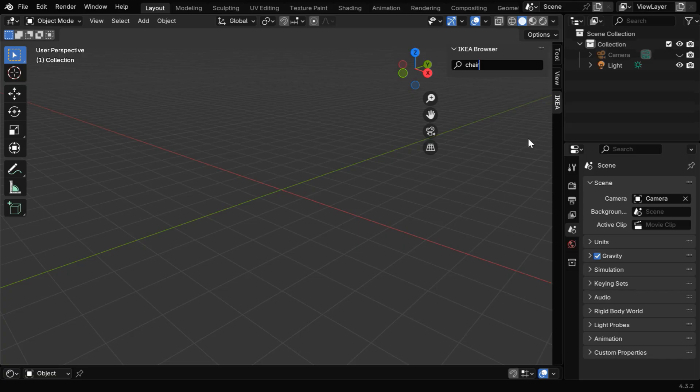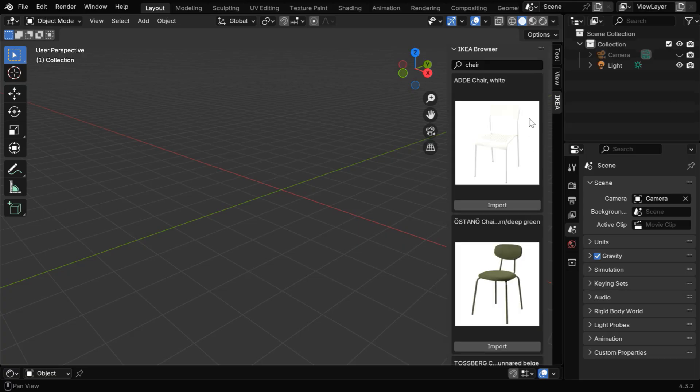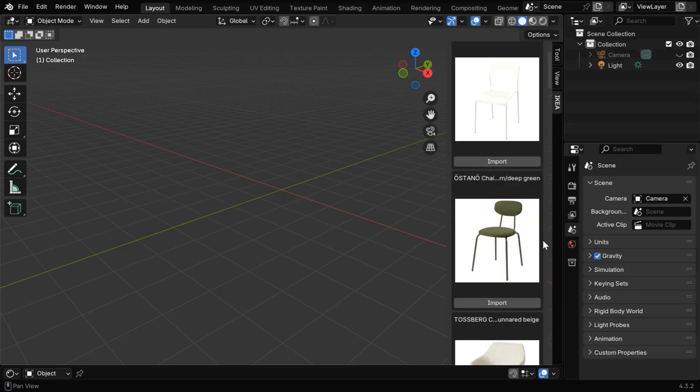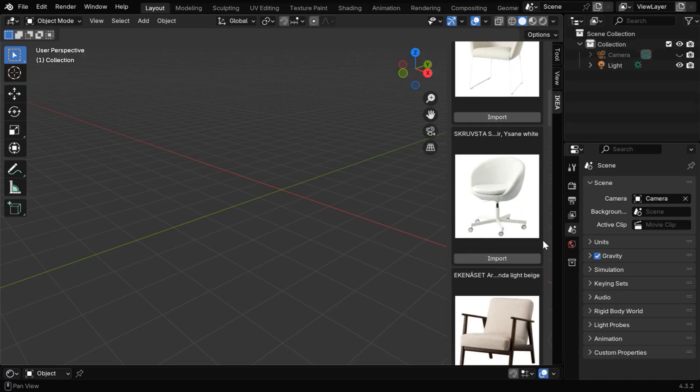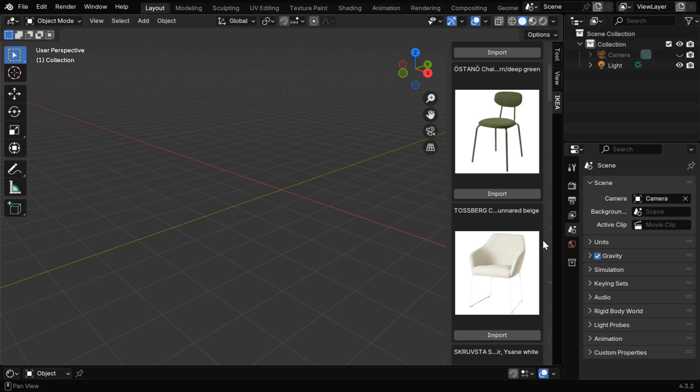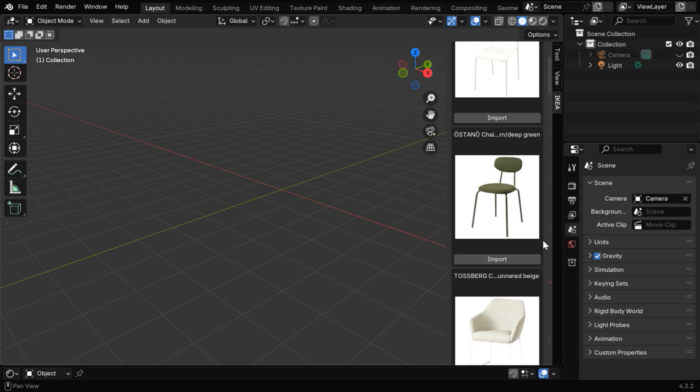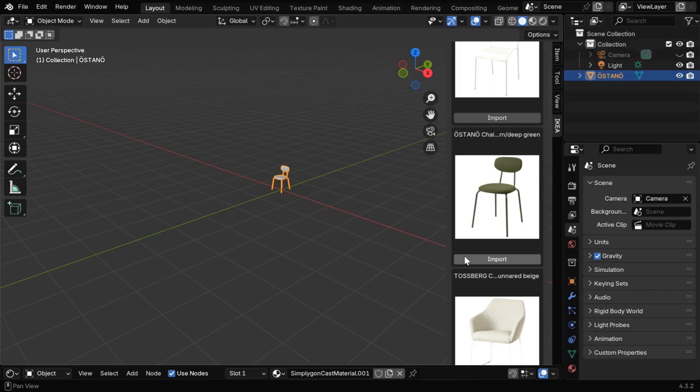It can take some time to download the thumbnails, based on your network speed, and you'll get a list like this with many furniture models from IKEA. Now let's say we want to download or import this particular chair, so we'll click on the Import button. The model will be downloaded and added into this scene.